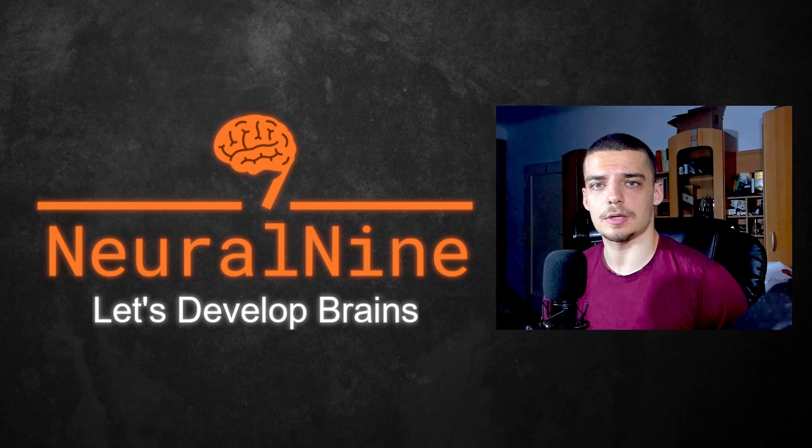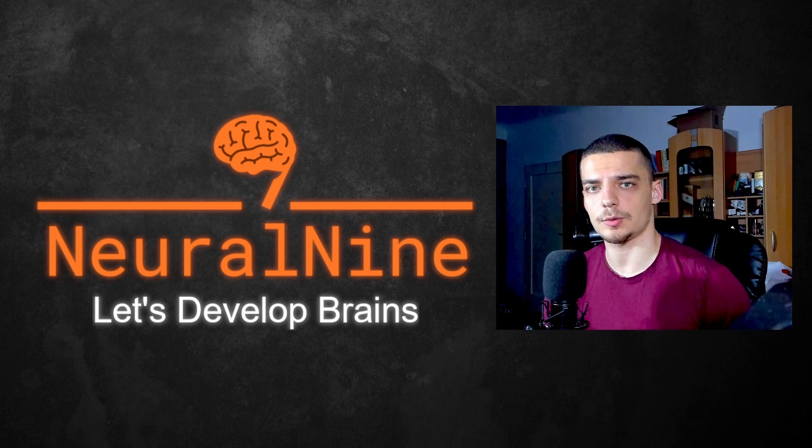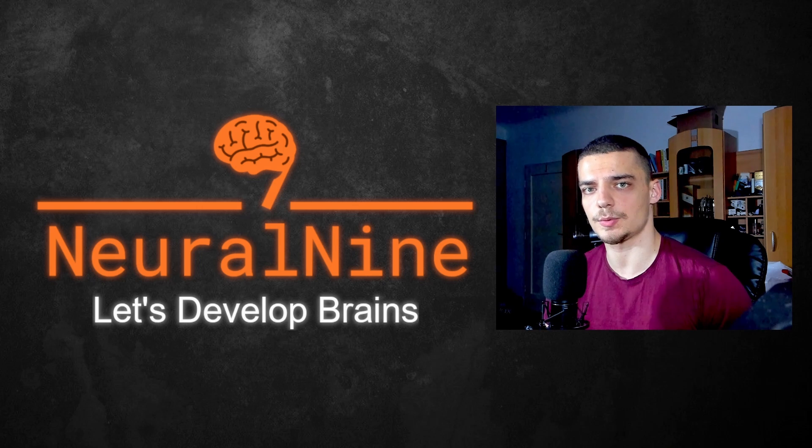What is going on guys? Welcome back. In today's video, we're going to learn how to work with thread pools in Python. So let us get right into it.